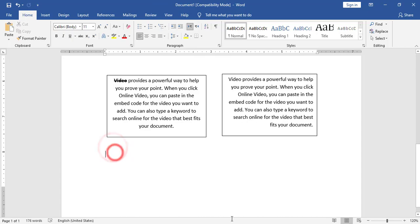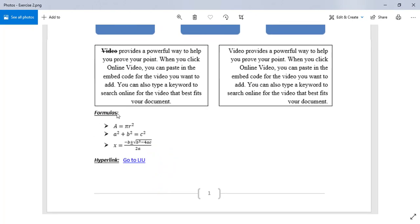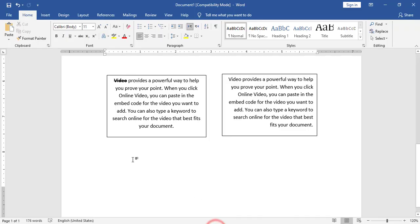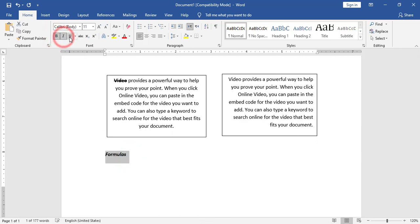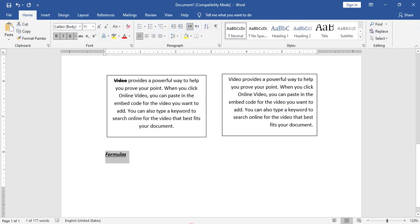After the text boxes, I have the formulas. I will type Formulas as a heading — bold, italic, and underlined — followed by two dots. Now I will clear the formatting and add a list with three equations.